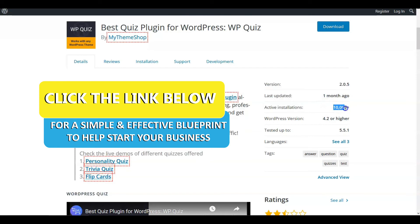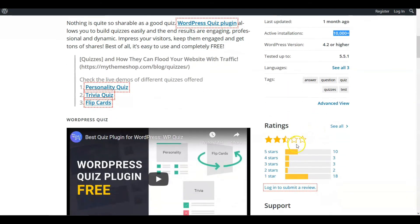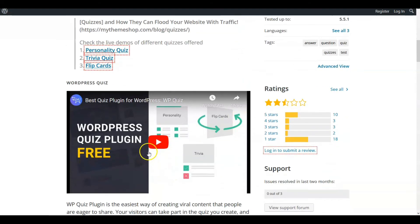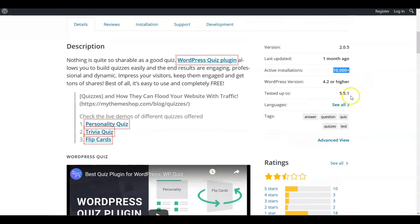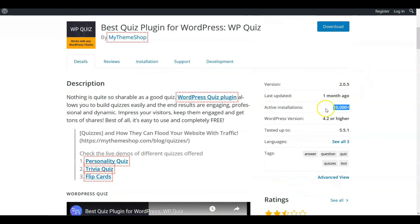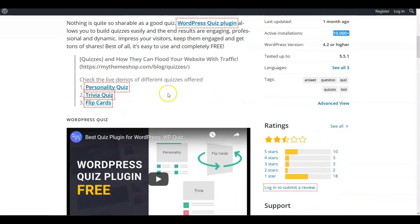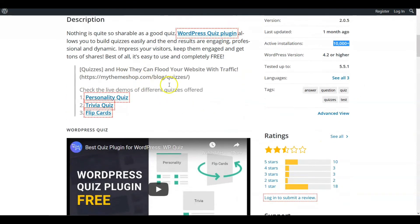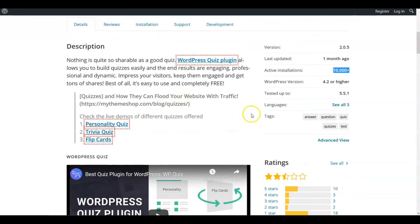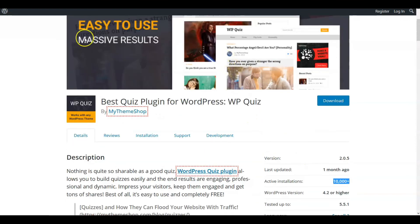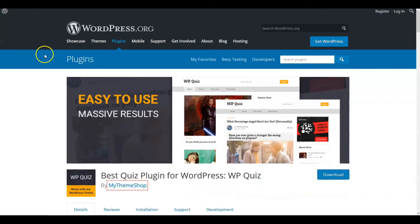So you know, even though they got the 10,000 plus here for active installations, I haven't used this yet so I would say look at the video, check it out. A lot of times the 10,000 there may be something about the way it's set up that people don't like or they're having trouble with. So that's choice number four for best quiz plugin.